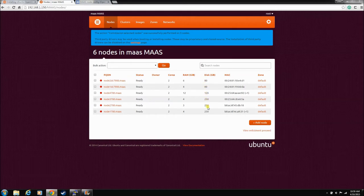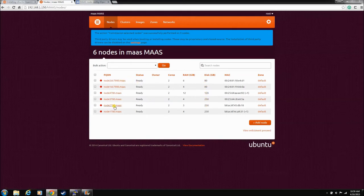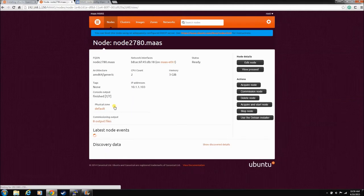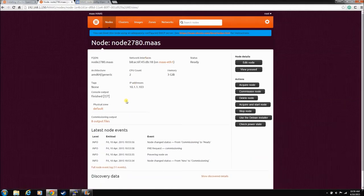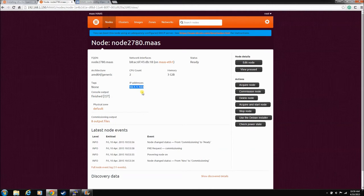Even if you go into them, it really doesn't give you that much more information. It does give you the IP that it assigned it though when it PXE booted, so that's good to know.